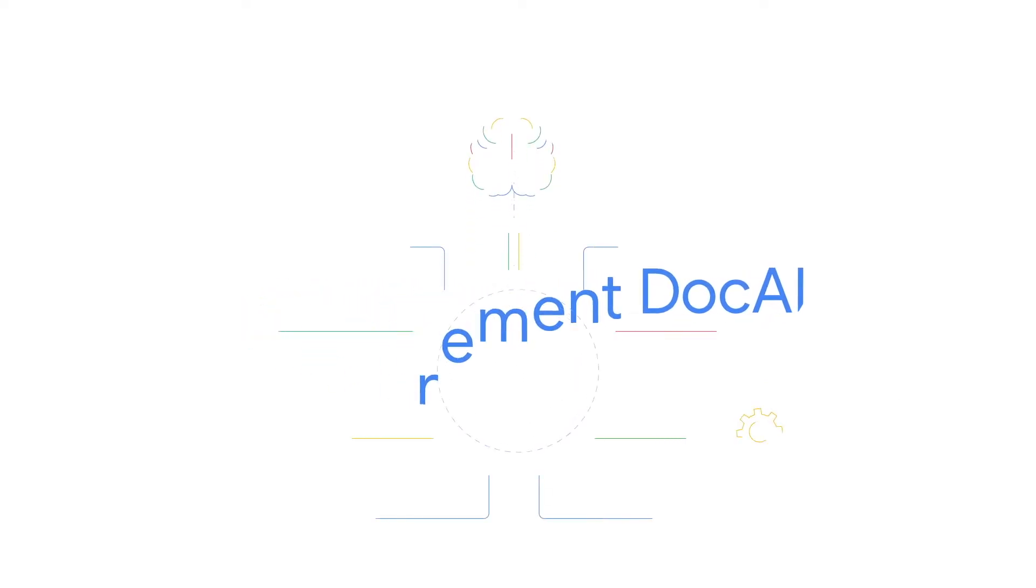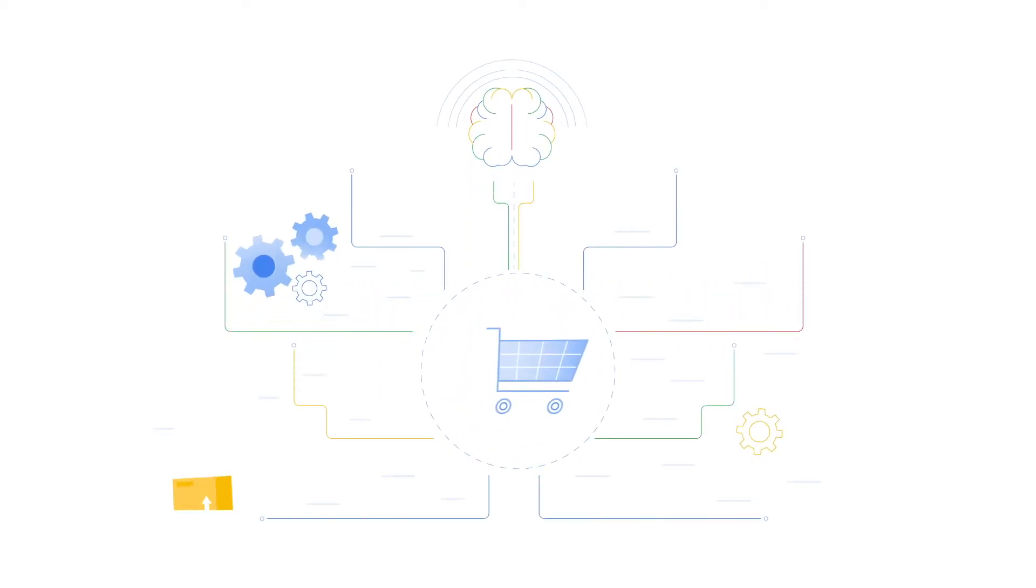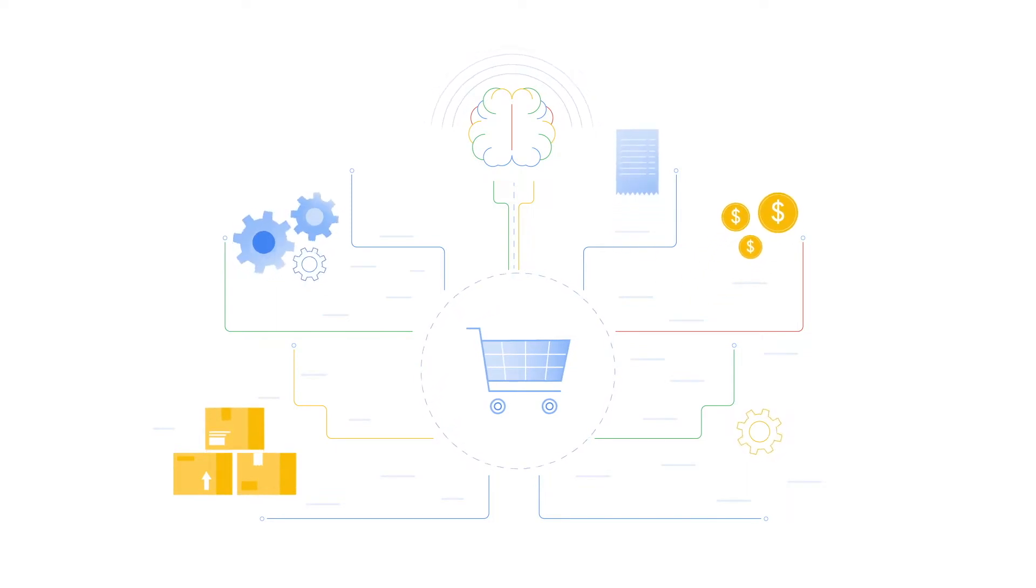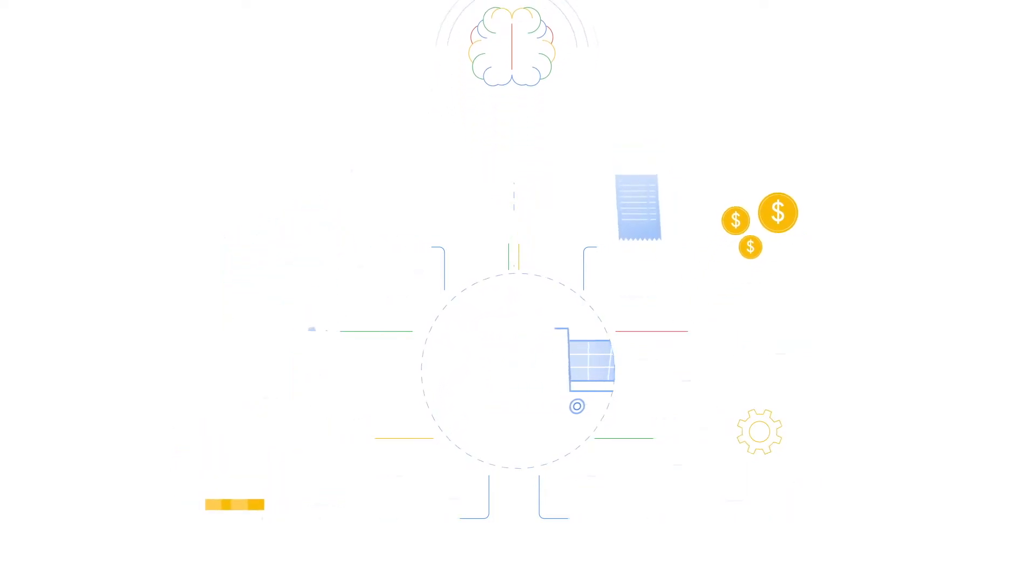Procurement DocAI is here to help. It uses AI and machine learning to automate one of your highest volume and highest value business processes, the procurement cycle.